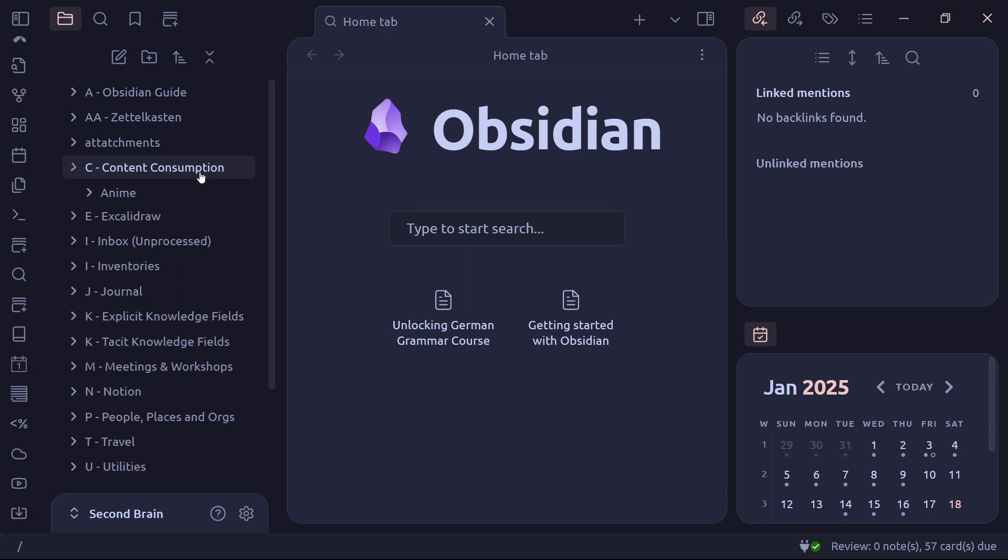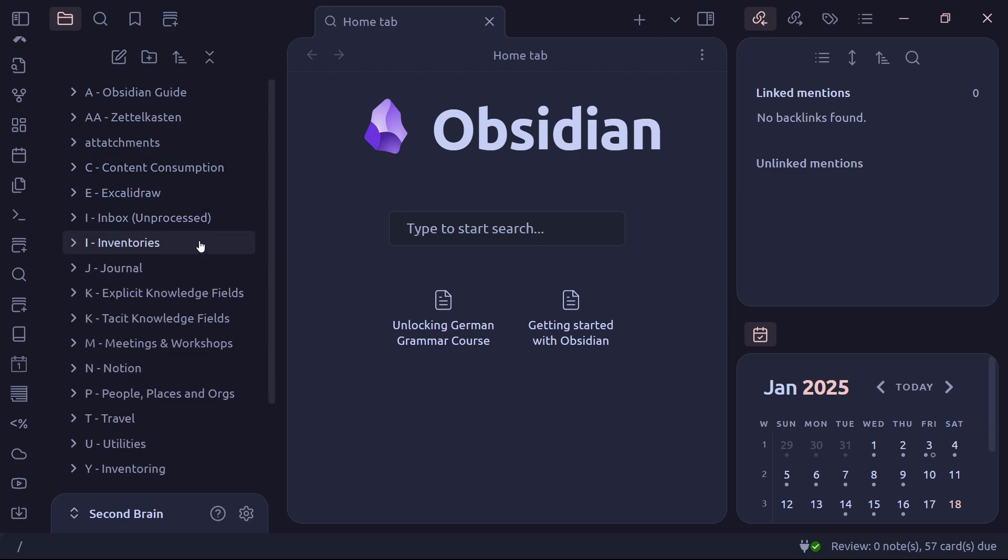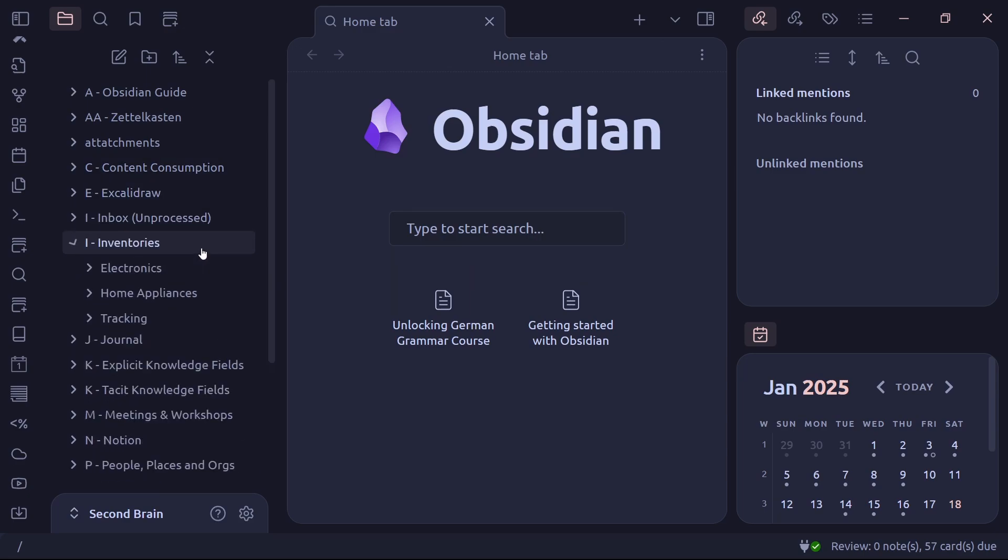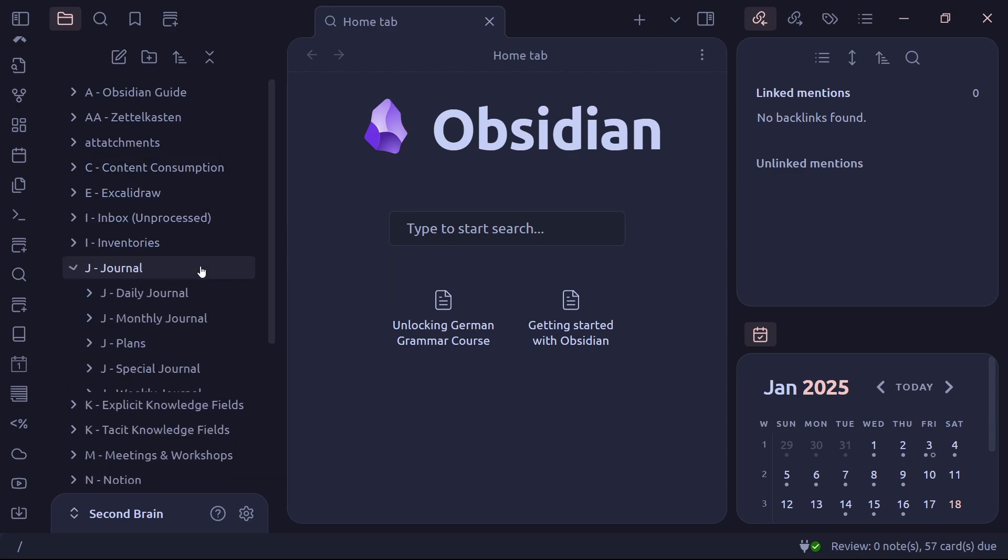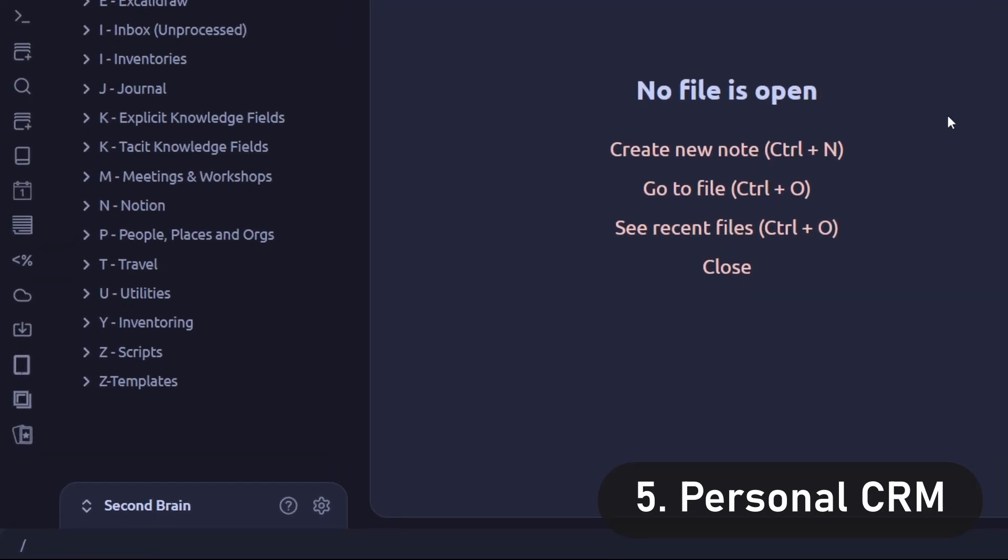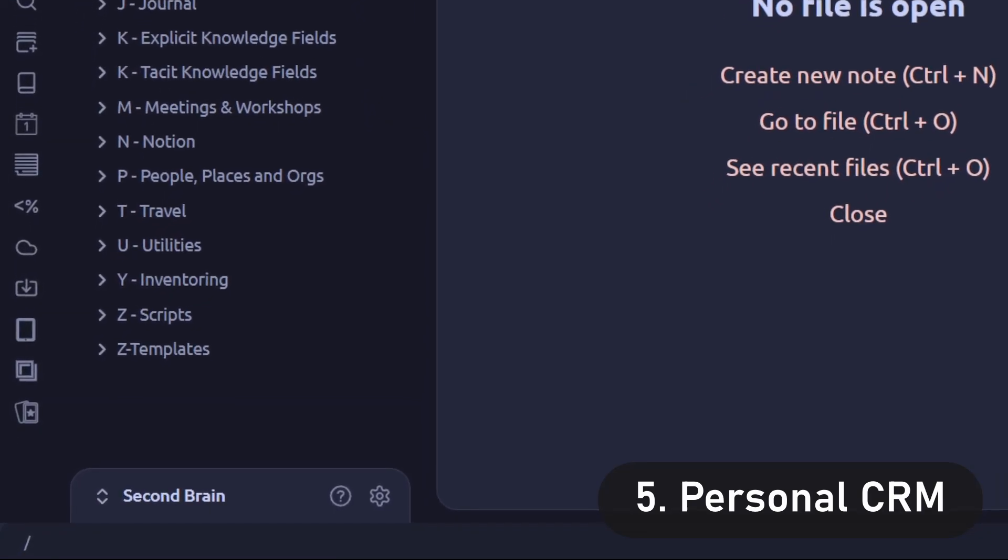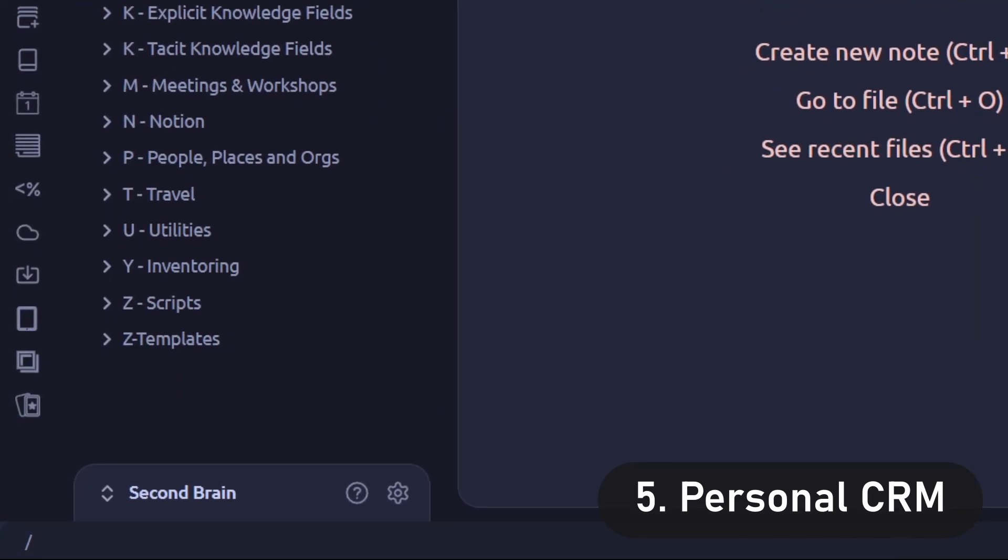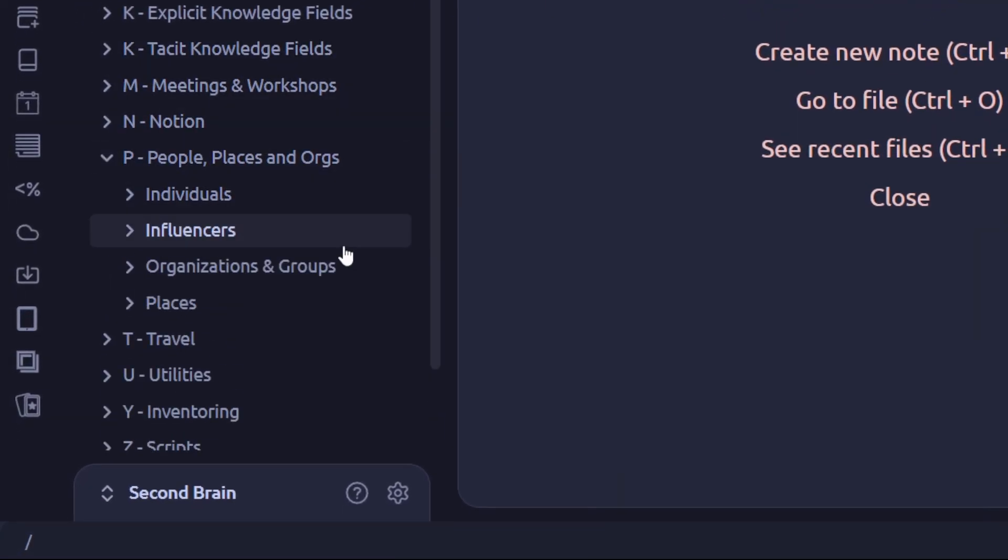Then there's the people folder that forms my personal CRM or customer relationship management. Which brings me to the topic of tags.